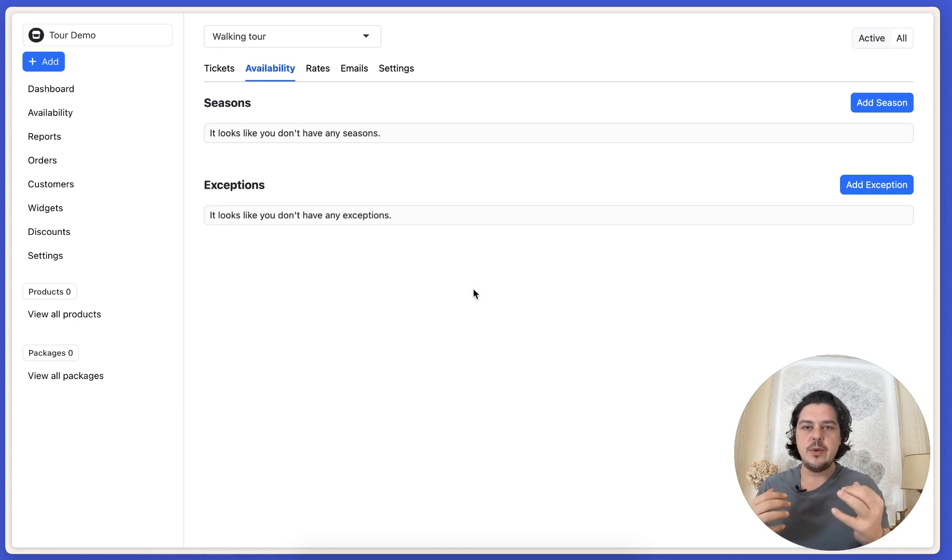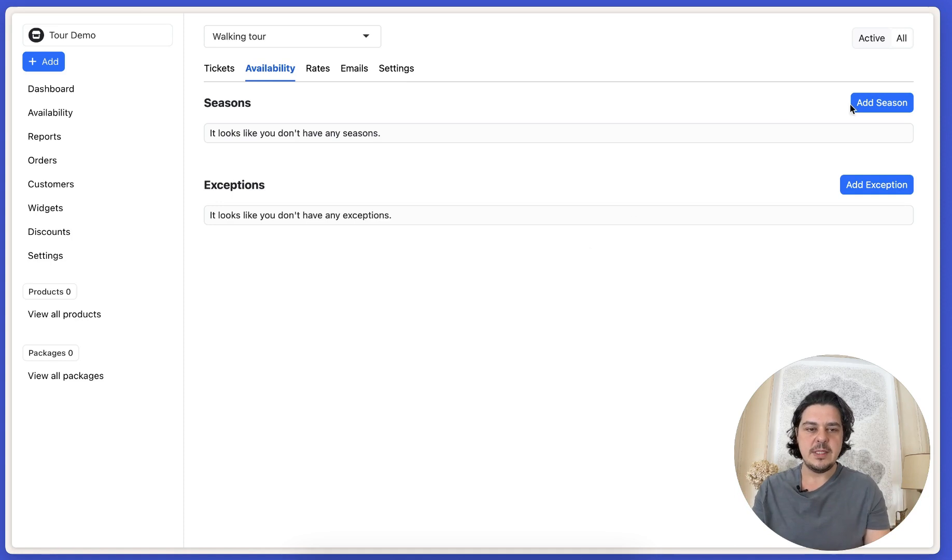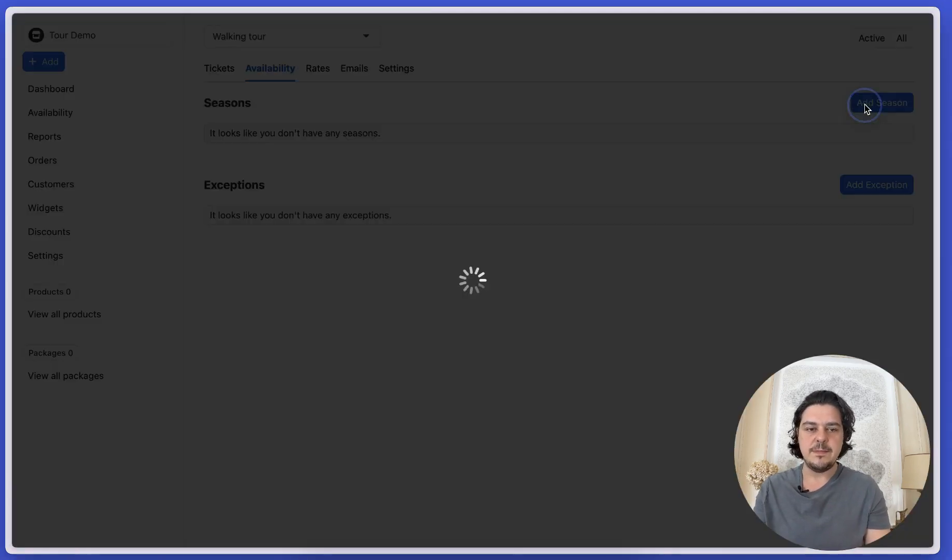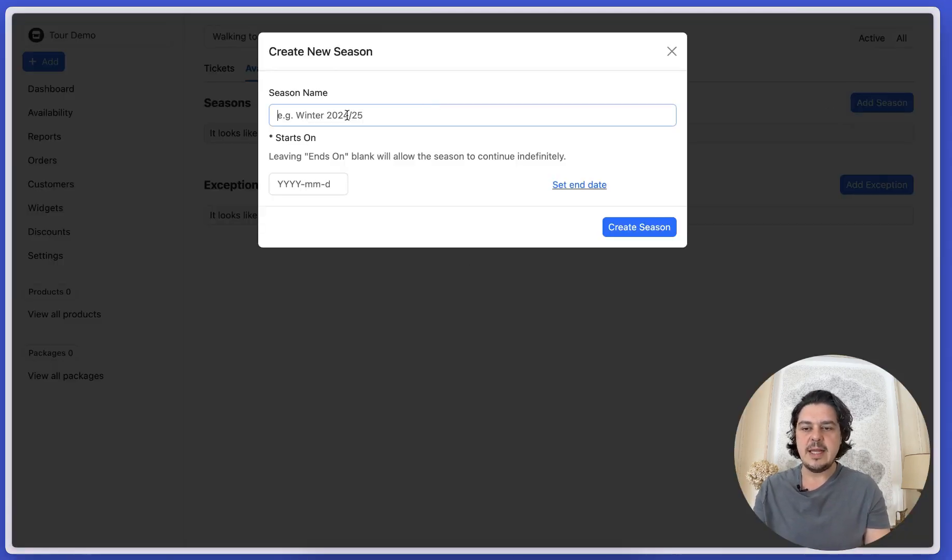And so now what we're going to do is create that season or recurring week. So we click on add season. We call this all year.